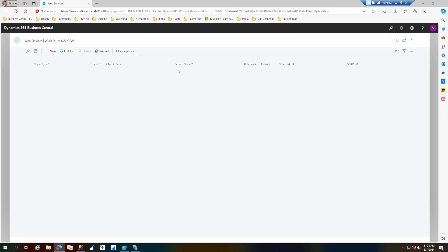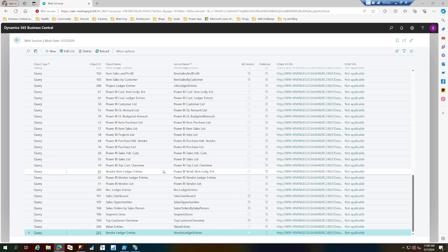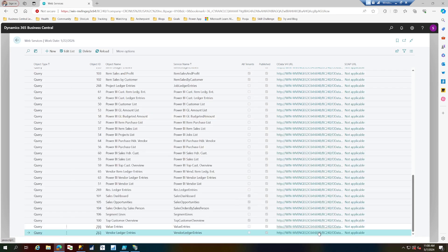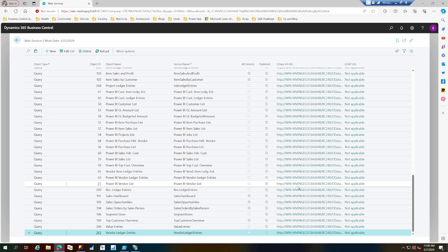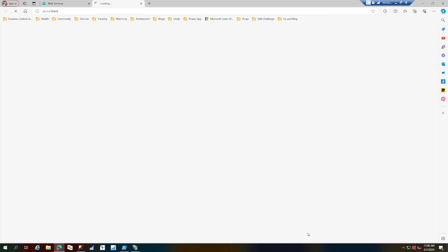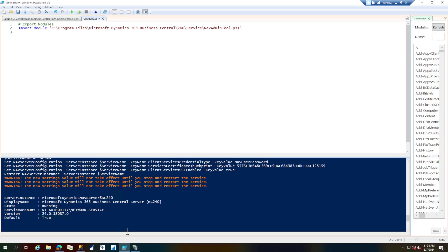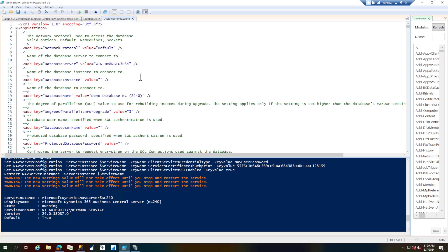When I go into the web services page, there are pre-built web service endpoints which are available and published. There's no SOAP URL for some of these, and some have an OData URL, but both are pointing to HTTP, not HTTPS — even though we've already configured the SSL certificate. Let's try to access one of these and I get an error message: the server refused to connect.